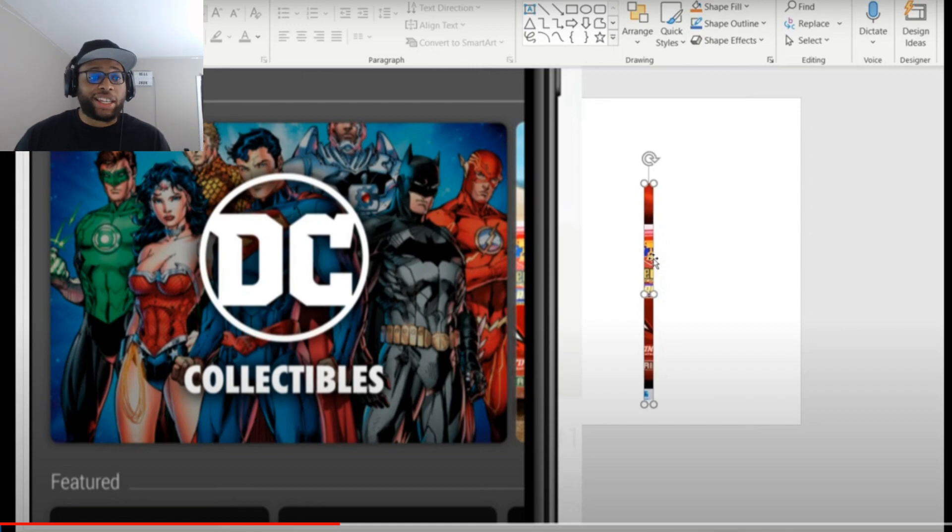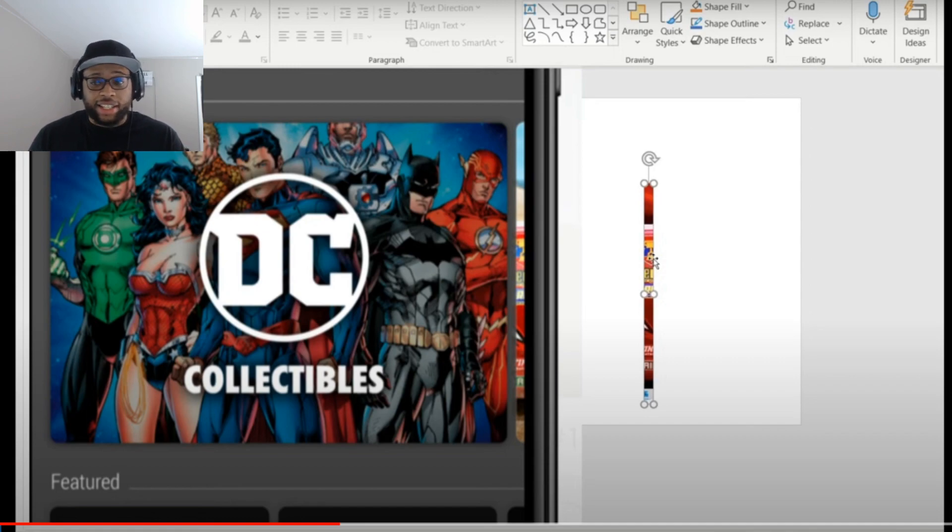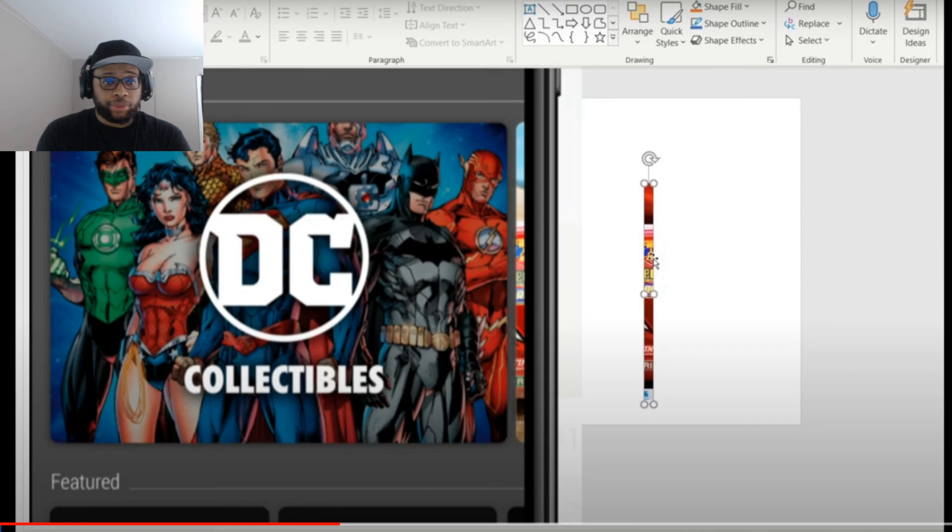So as you can see, that's Lightning McQueen, I think his name is called. That's the Cars character, which is another Disney character.